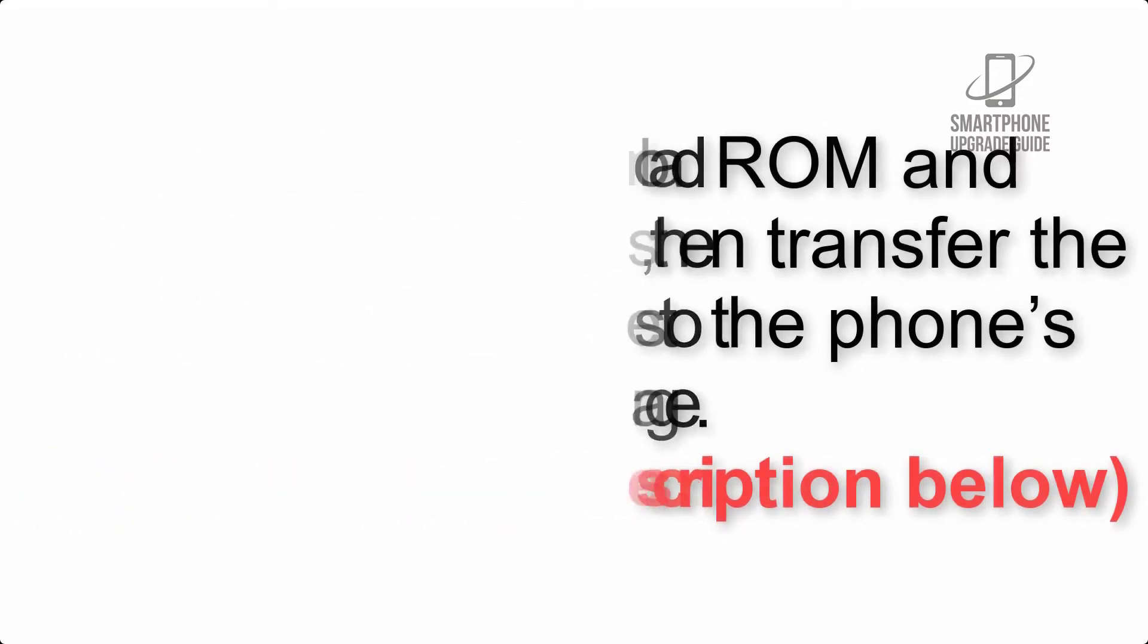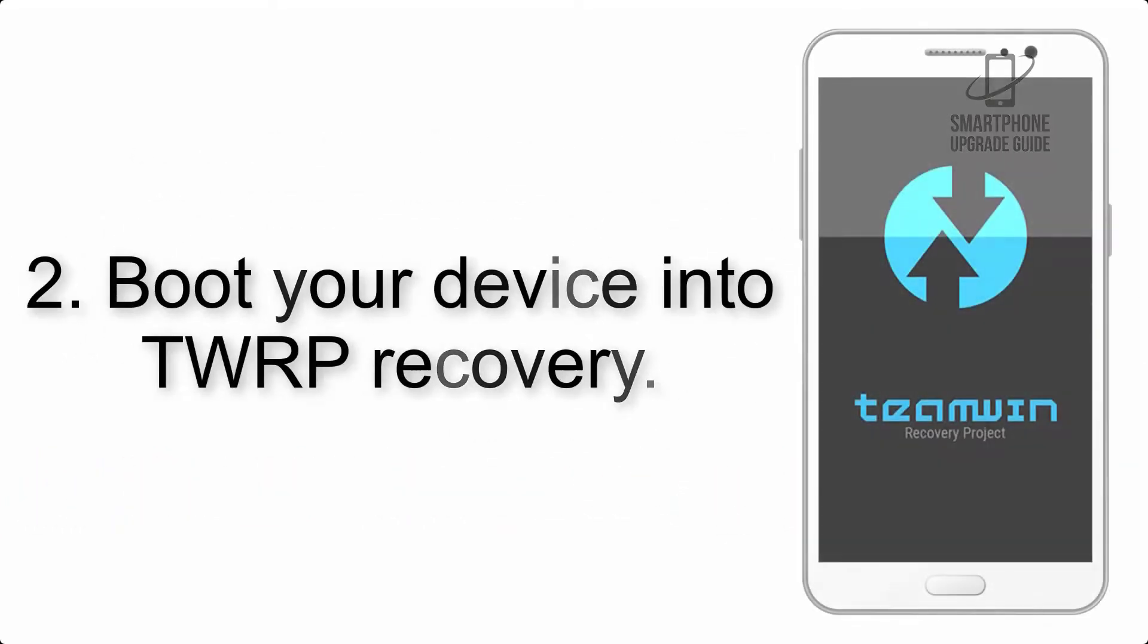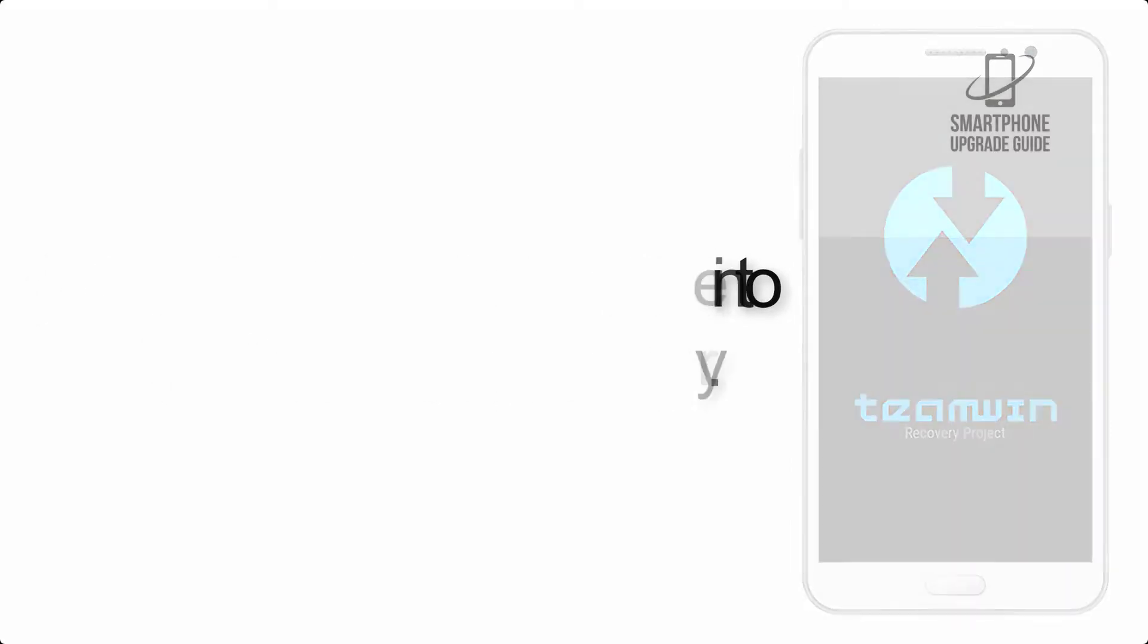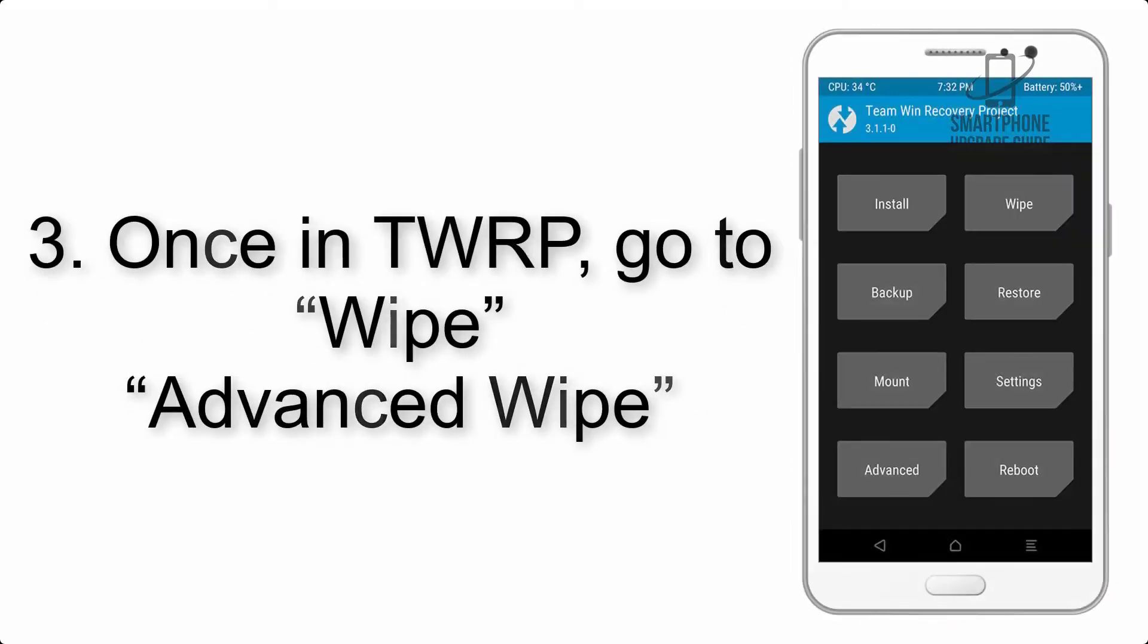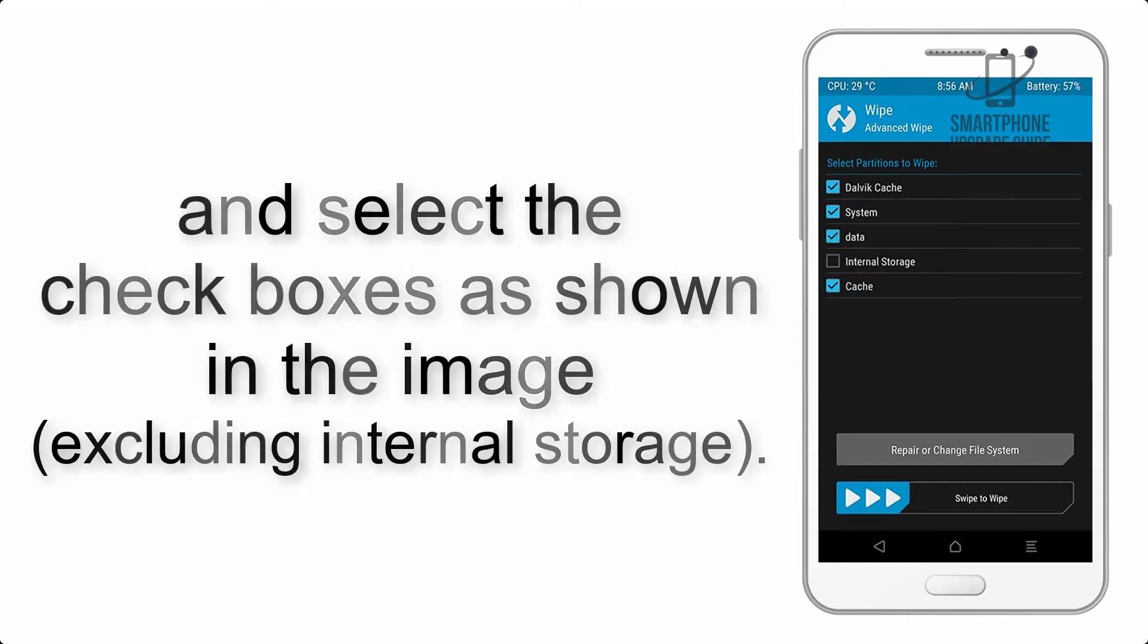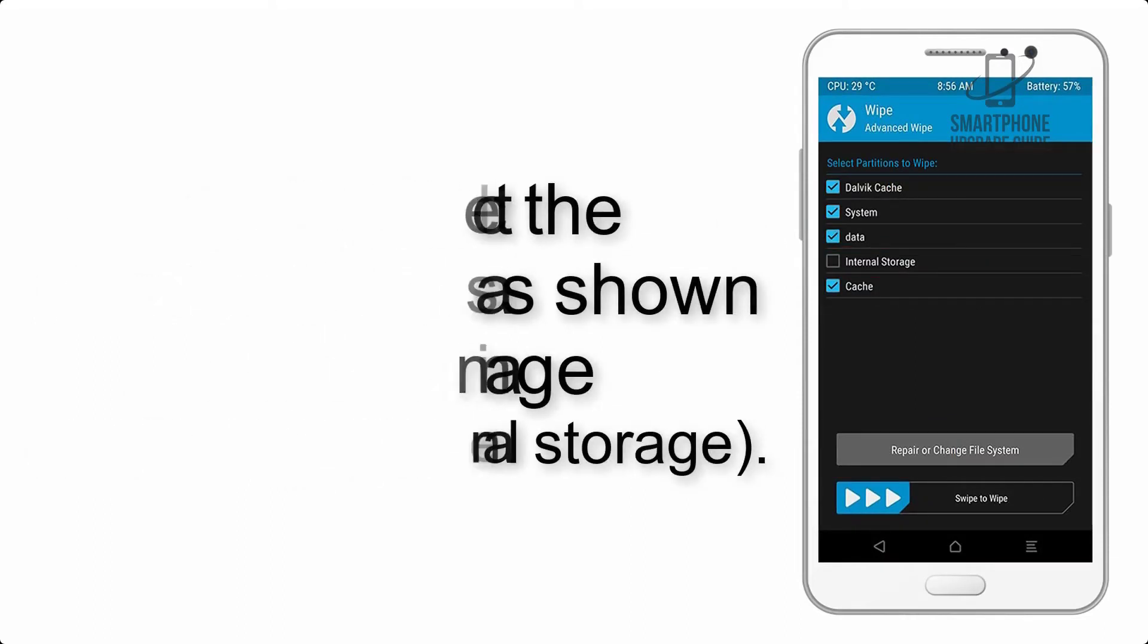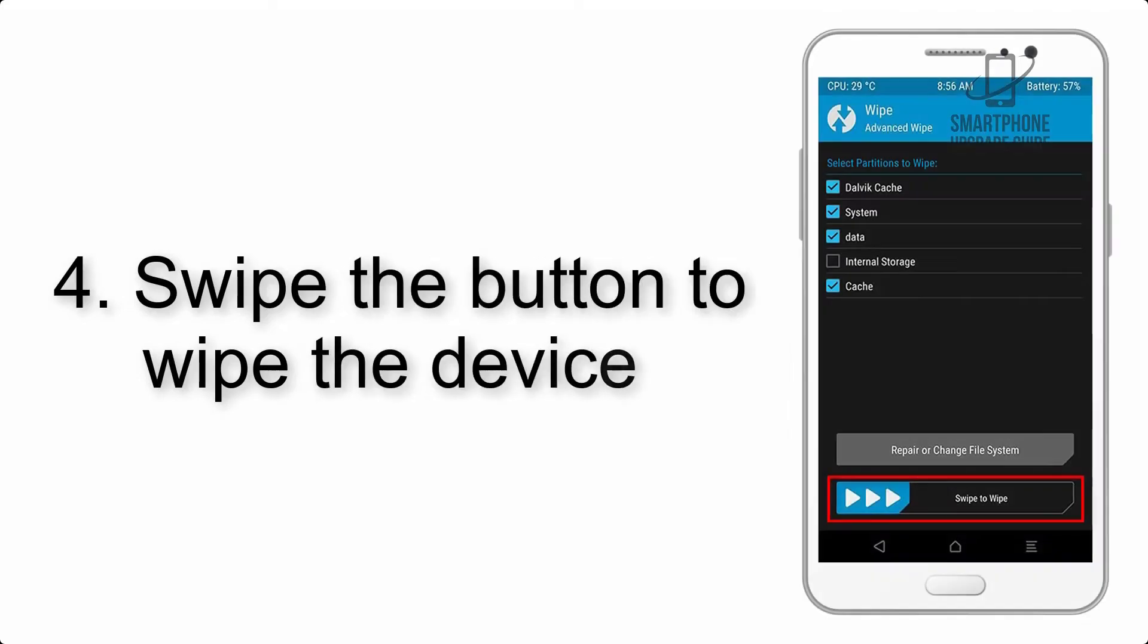Step 2: Boot your device into TWRP recovery. Once in TWRP, click on Wipe, then Advanced Wipe, and select the checkboxes as shown in the image, excluding internal storage. Step 4: Swipe the button to wipe the device.